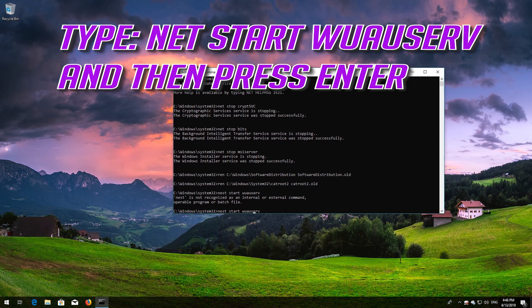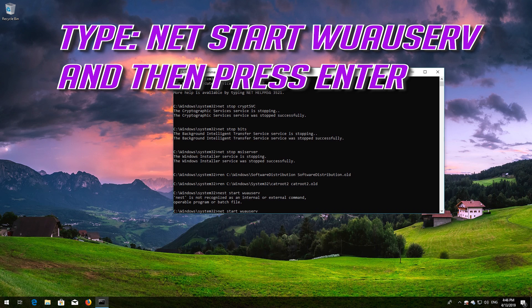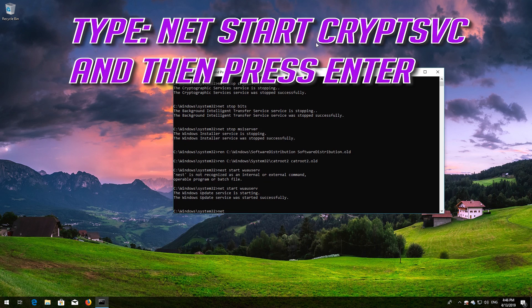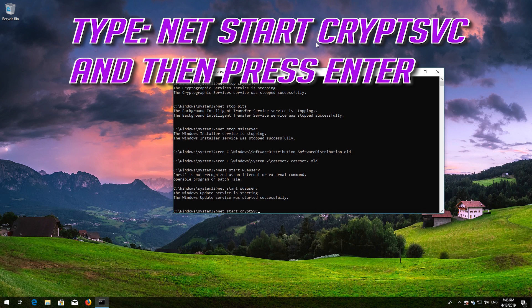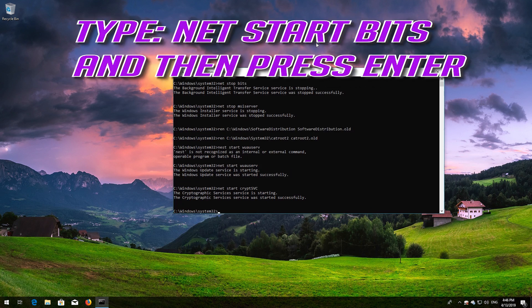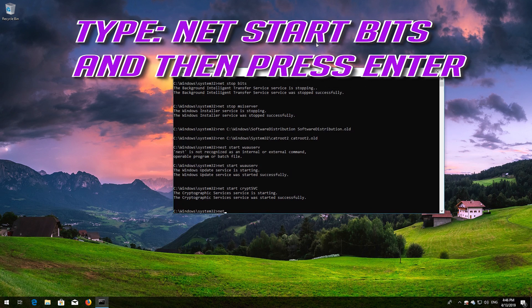Type net start wuauserv and then press Enter. Type net start bits and then press Enter.